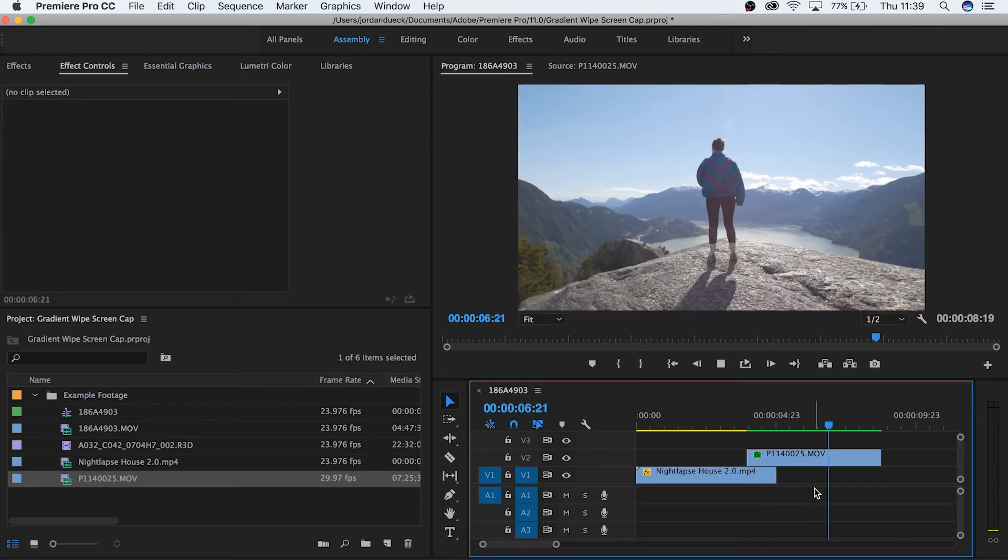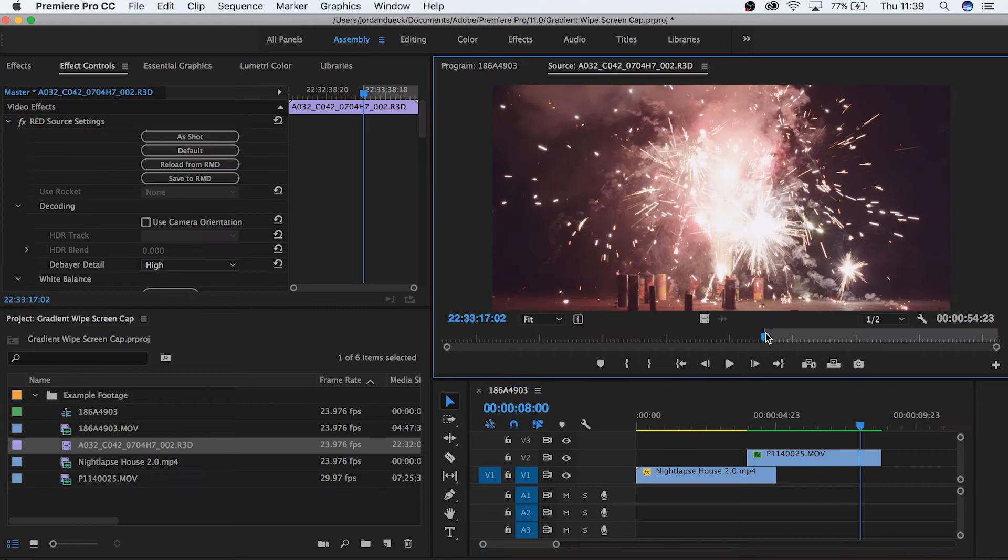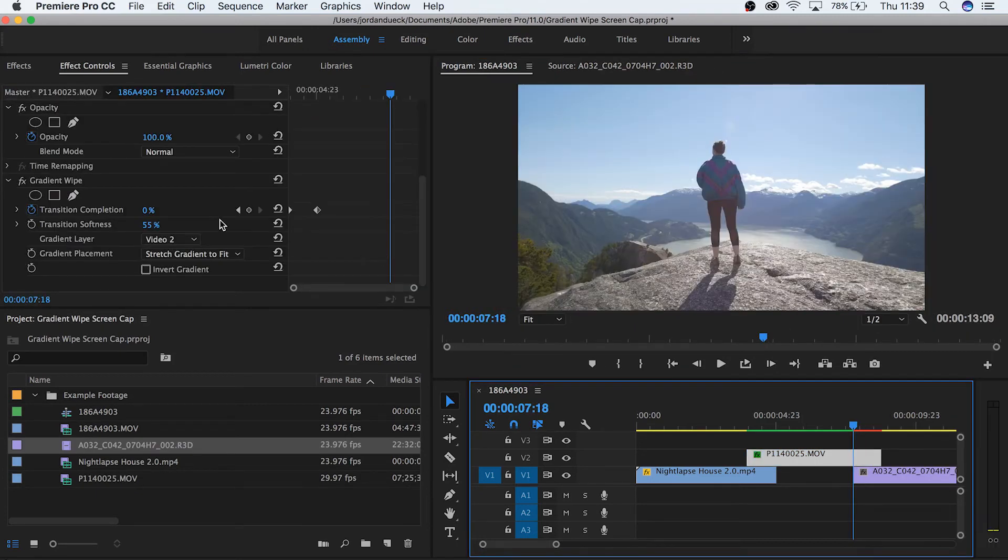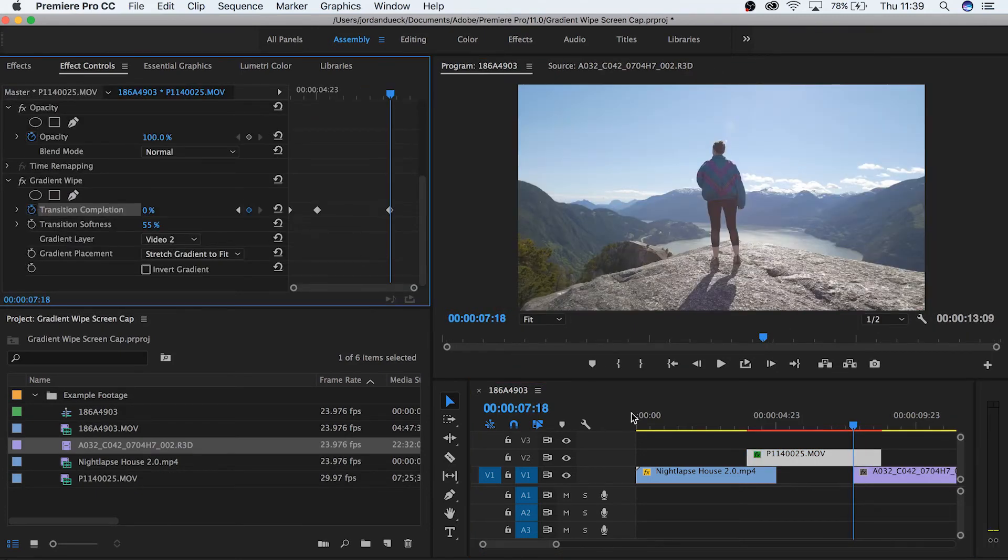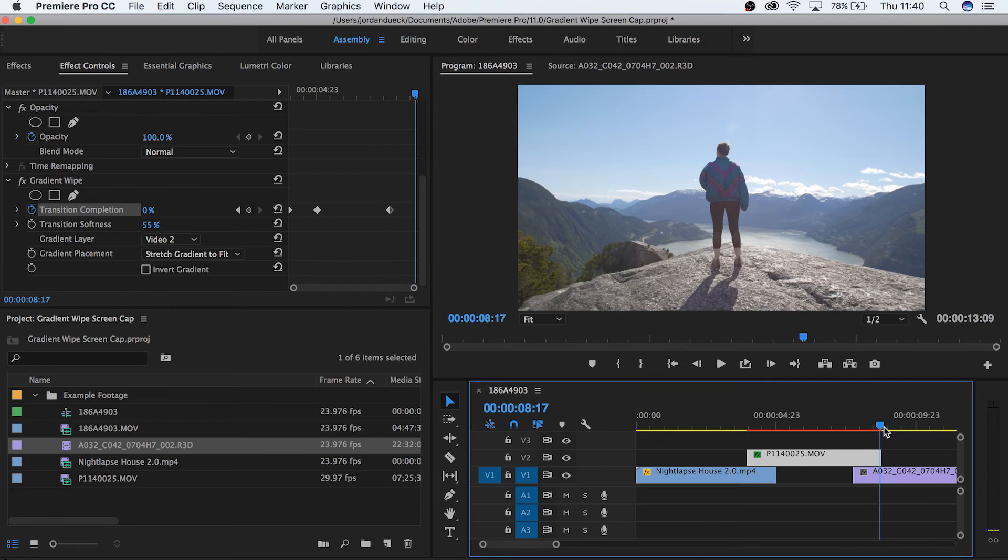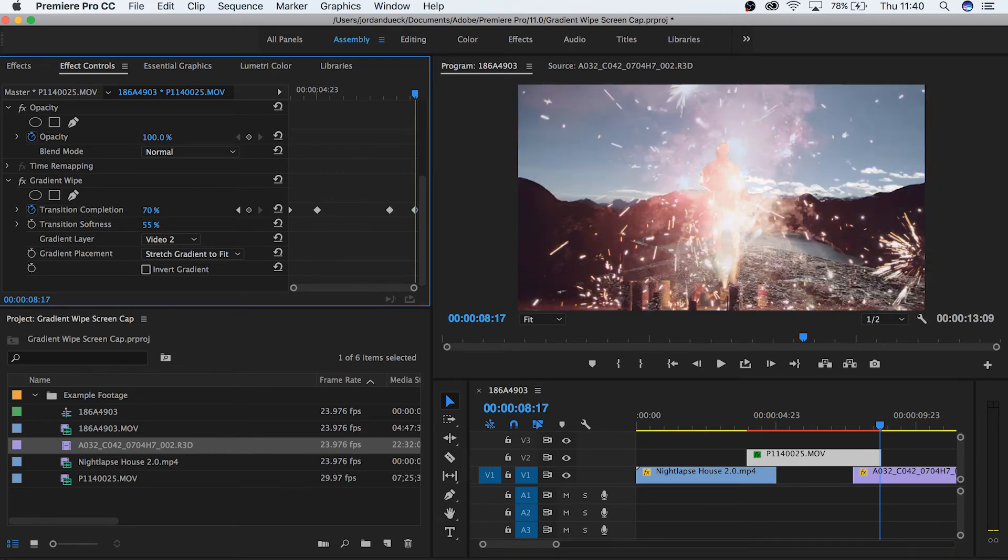Now if we wanted to take this same clip and do the reverse to transition out of this into another clip, simply keyframe your transition completion in reverse. If you started from 100 to 0, now go from 0 to 100, or exactly the opposite.